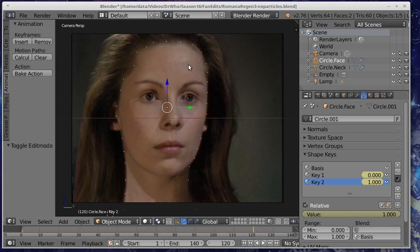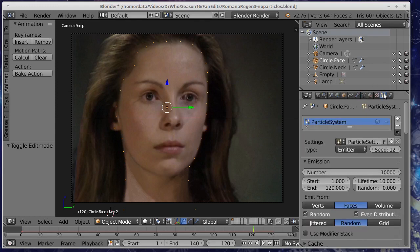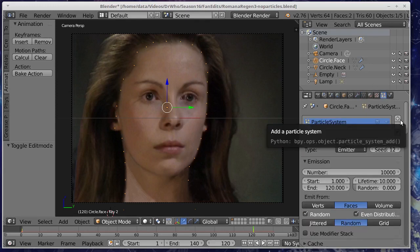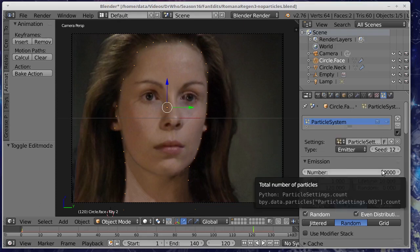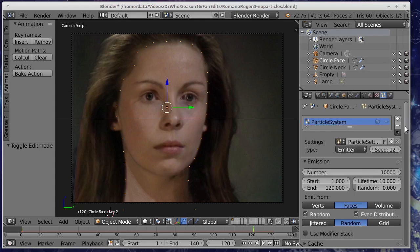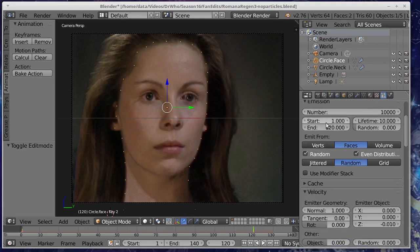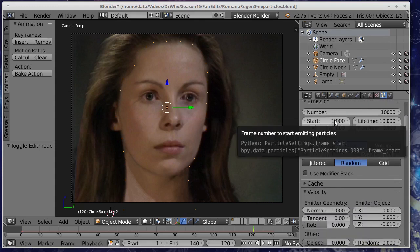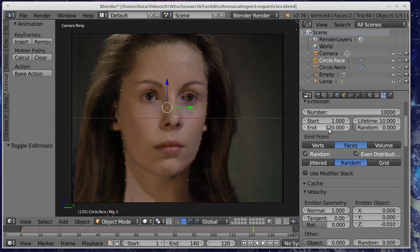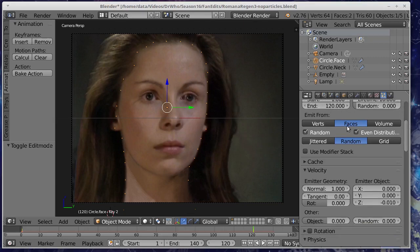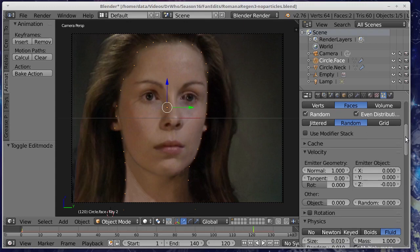So I'll just go through the particle settings just to show you what's going on. We have a particle system with 10,000 particles being emitted. We're starting at frame 1 and going to frame 120. So this is the glow. We want the glow to appear for that many frames.